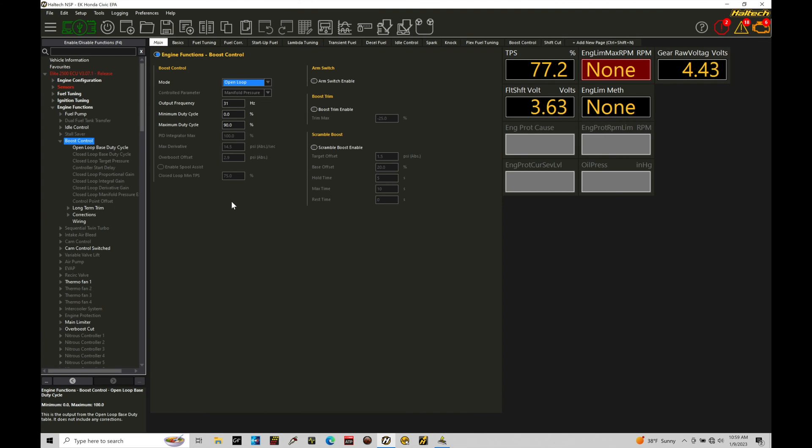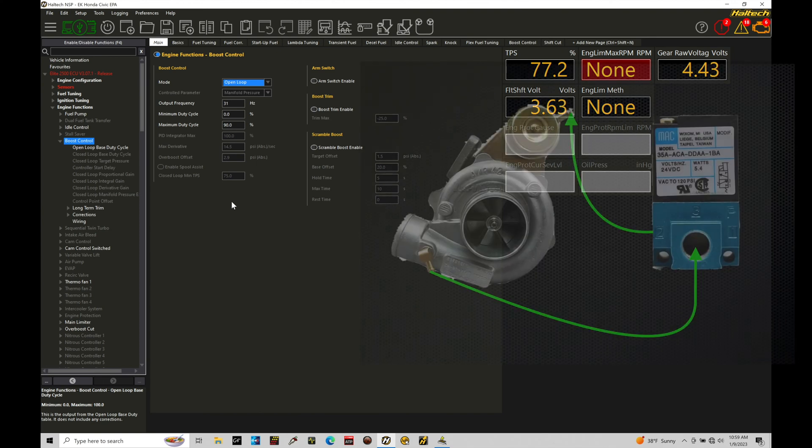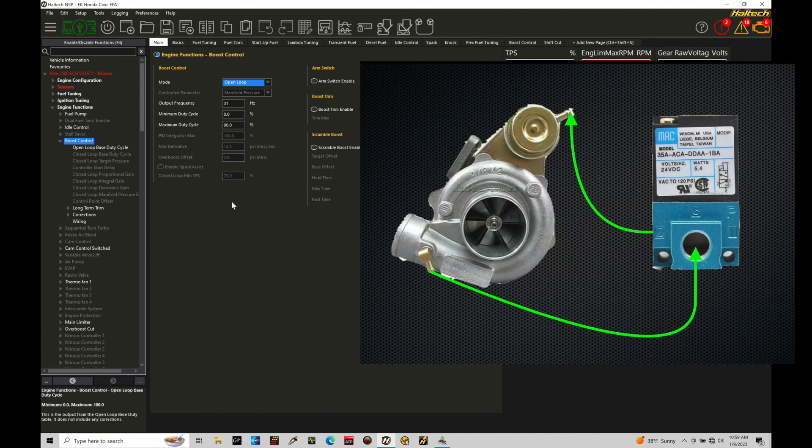We're going to find that in an internal wastegate, and we've talked about the functionality of an internal wastegate, we have our boost control solenoid that we're going to be controlling. It's going to be a three port solenoid. We're going to have ports one, two and three on the solenoid.